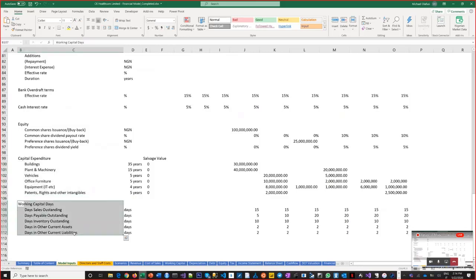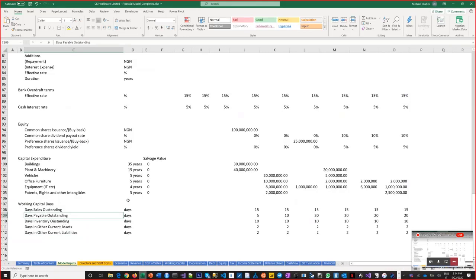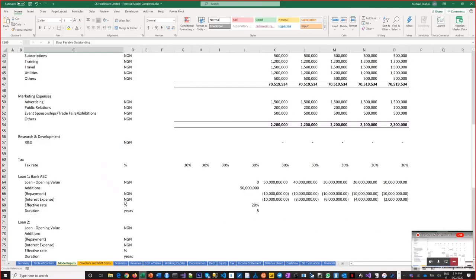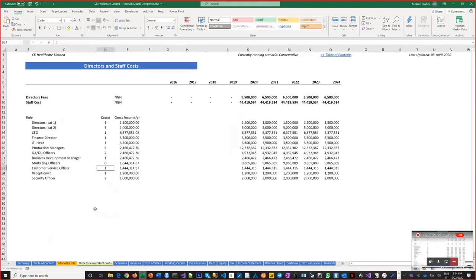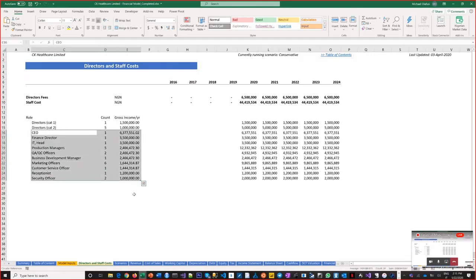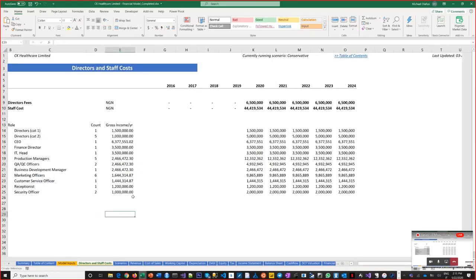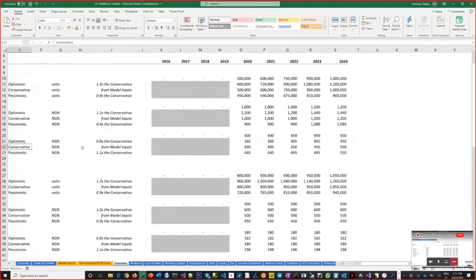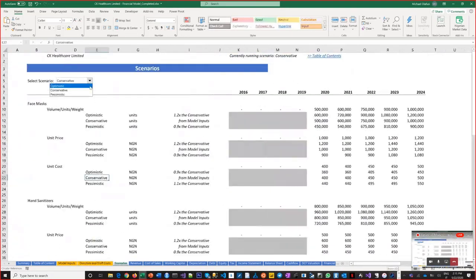The working capital will also be forecasted — how many days you'll hold inventory stock, how long to collect money from your buyers, how long it takes to pay your supplier. There are also the salaries and payrolls — staff costs — with different categories of directors. And there's the scenario section where you can say that for all these plans, things will generally not always work as planned — things can change.